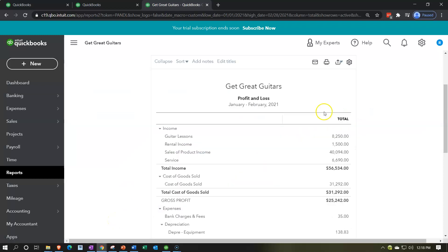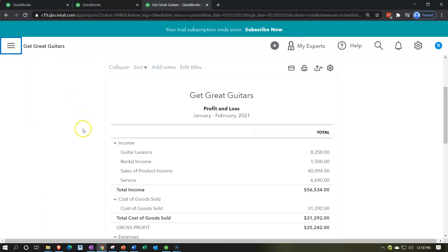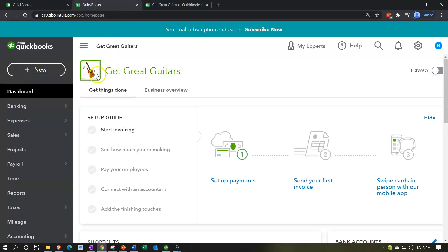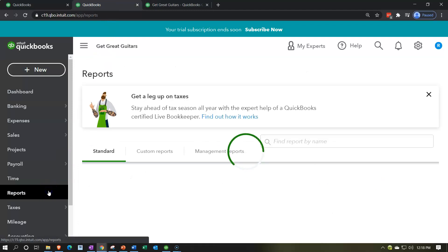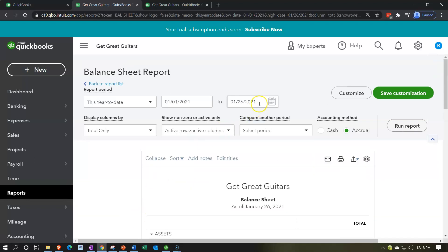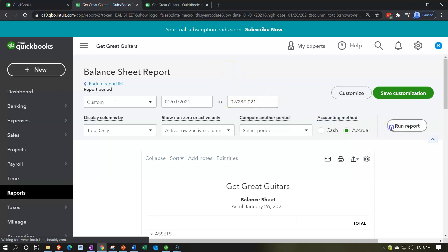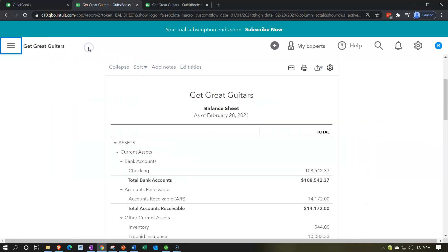Close the hamburger menu, hold down Control and scroll up to 125%, then go to the tab on the left. Now go back down to Reports on the left-hand side, look for the Balance Sheet report, scroll back up top, set the ending point to 02/28/21, run that report, and close the hamburger.